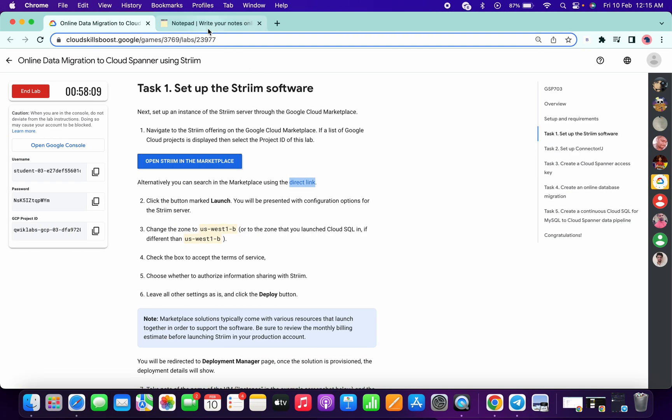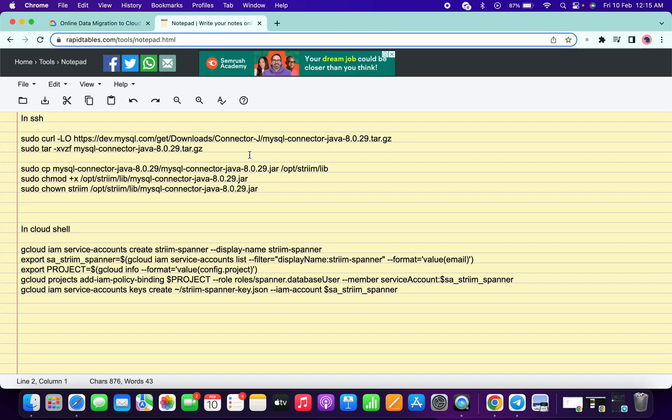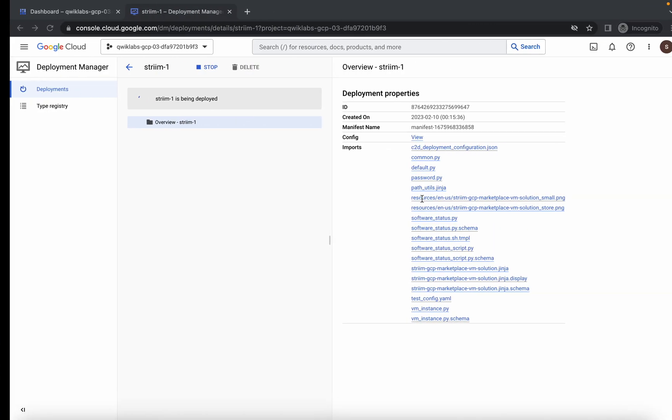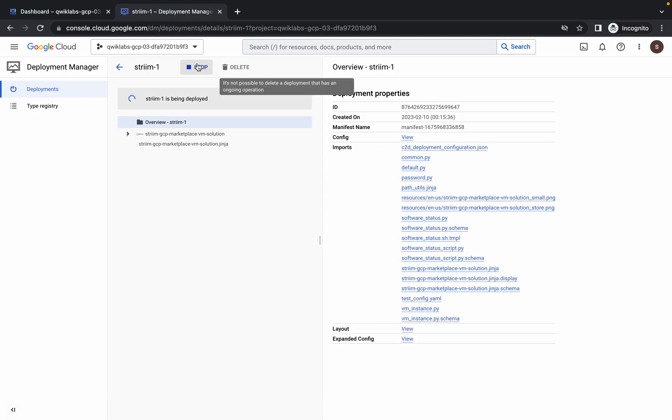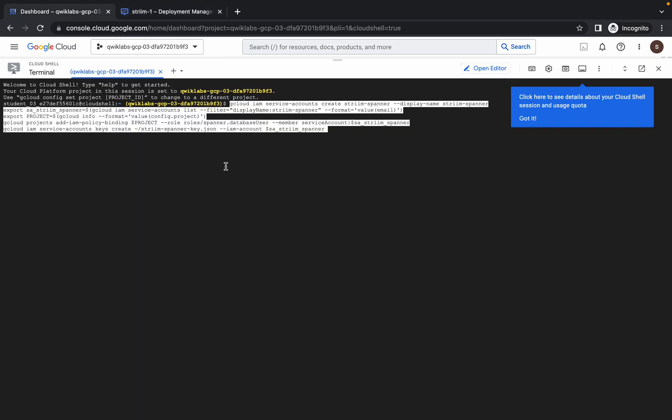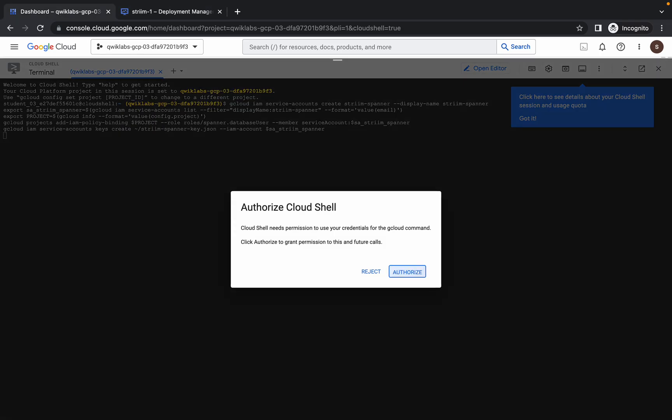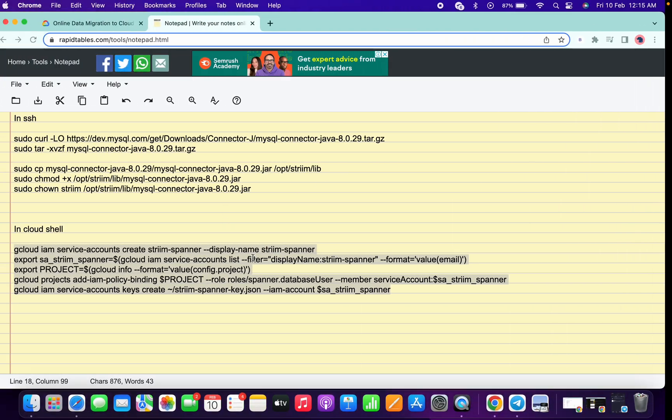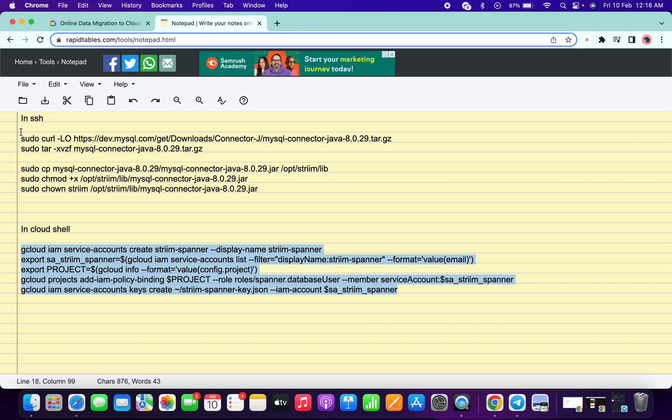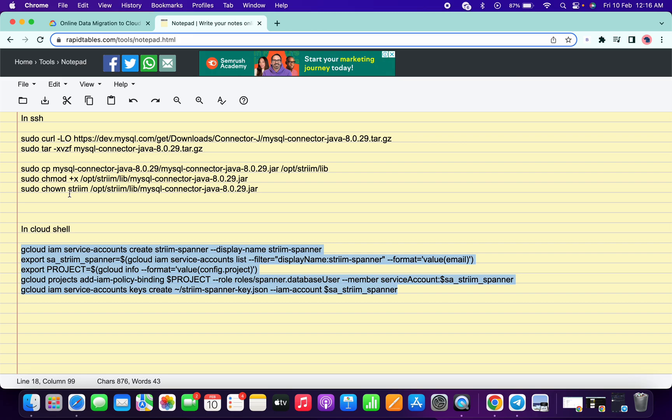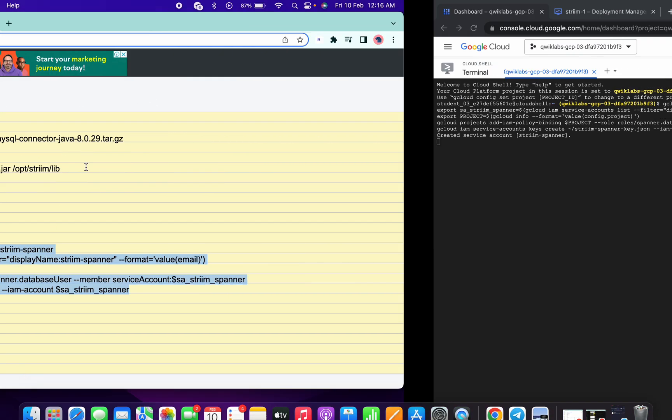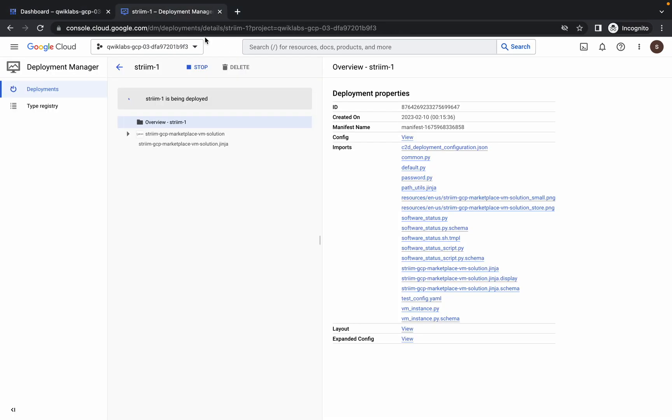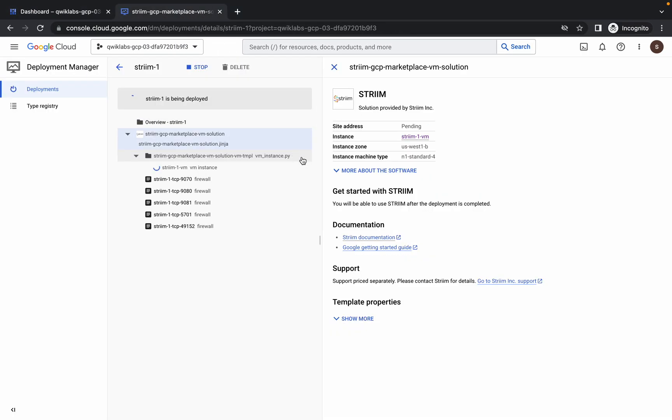This is the workaround we're going to use in this lab. Just copy these commands - I will share the link in the description box. Open this thing in a normal window, not in incognito window. Now just in your cloud shell, run these commands and click on authorize. These five commands we have to run in SSH.